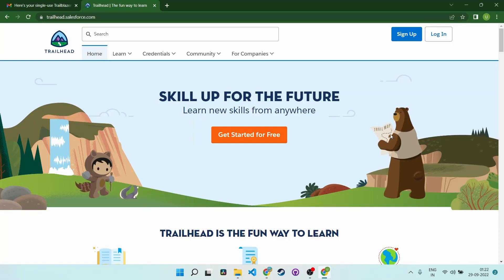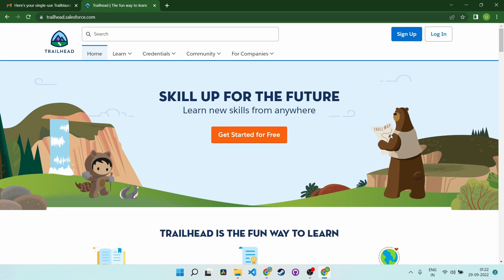Hello guys, in this video I am going to show you how you can get started with Salesforce. The best way is through Trailhead and it is absolutely free. Like the channel, subscribe and comment — it's absolutely free, so please give it a go.